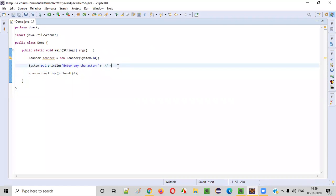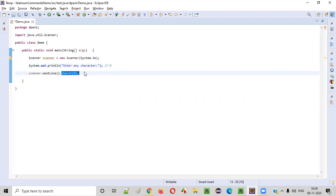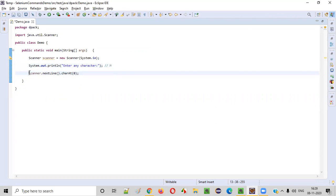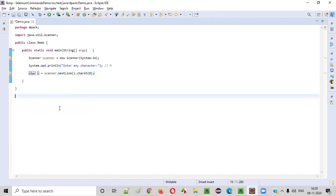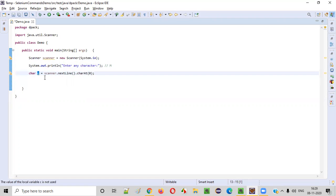So the problem is solved. Anyhow, the character intaken by this charAt() command will be stored into a char. For that, I'll name the variable as C and hold the mouse and say create local variable. Now, whatever the character entered by the user will be stored into this variable C.